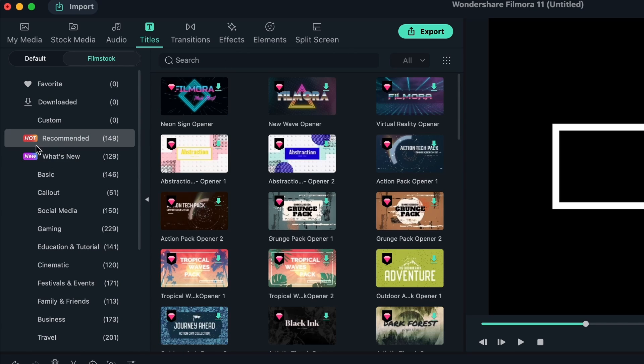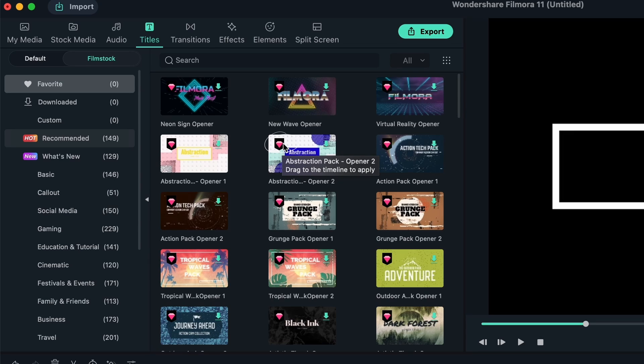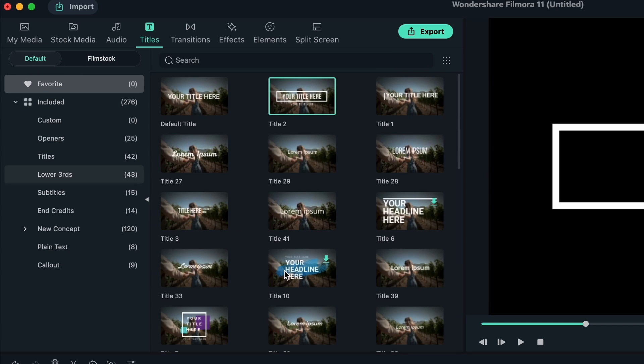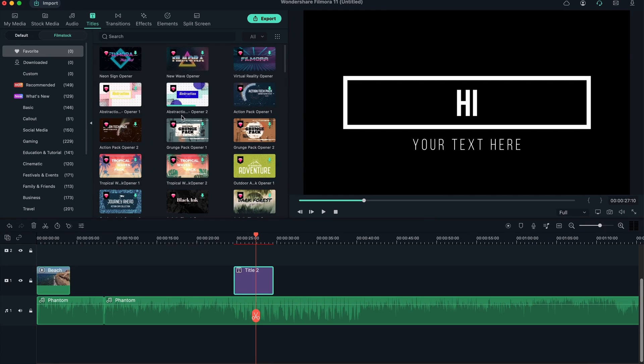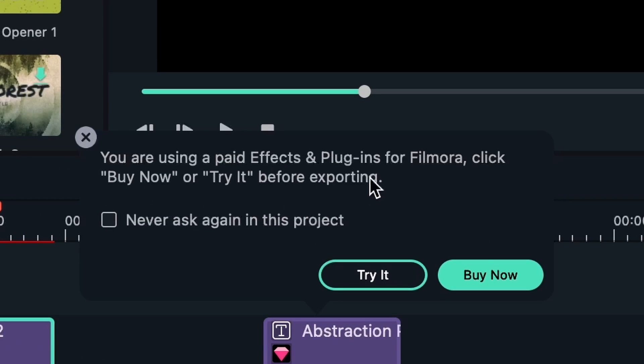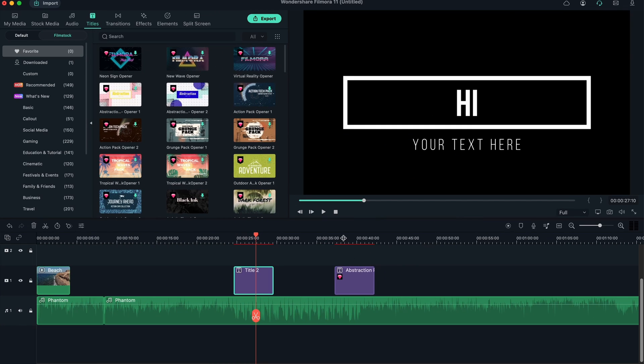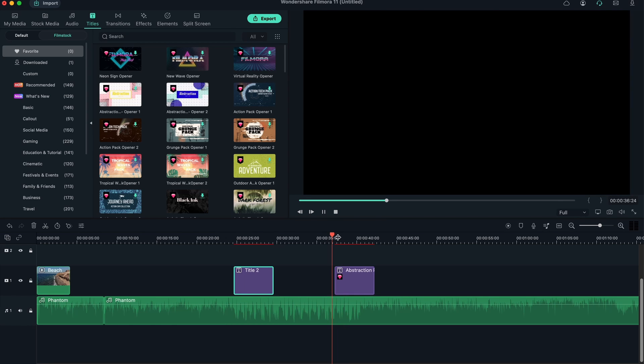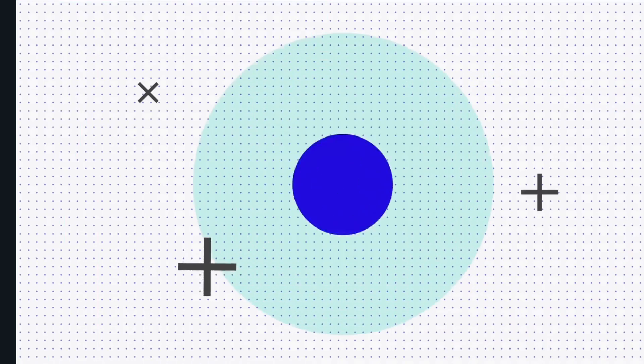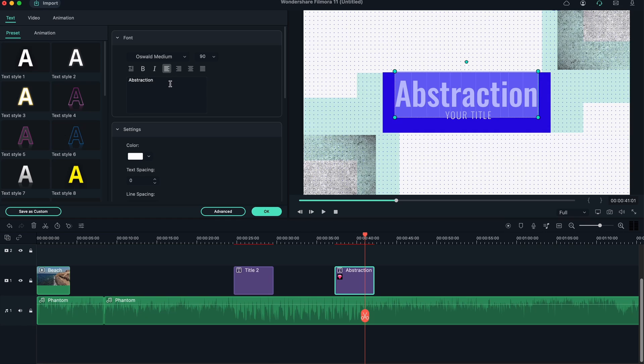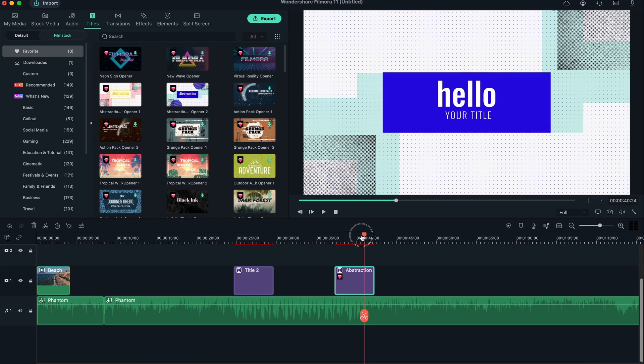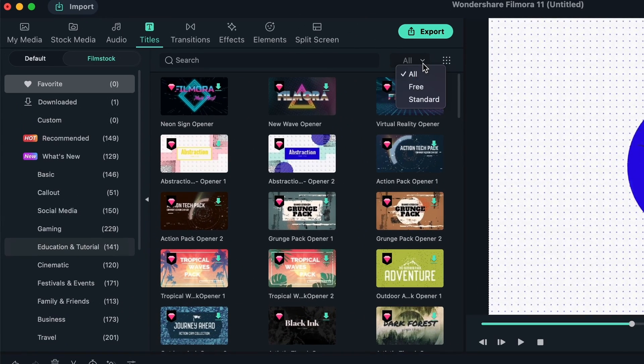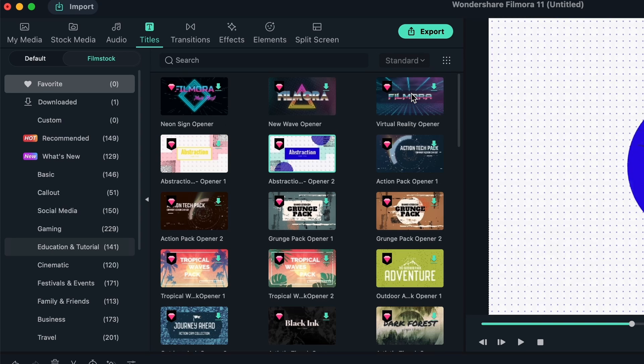We then have Film Stock with really awesome text. We have basics, festivals and events, birthdays and such - they're all categorized. Here we have another icon we didn't have previously - this diamond icon. These things are elements you need to pay for. They're not free to use like the ones in the default tab. If I were to download this and apply it onto my thing, I'm seeing the message: you're using a paid effect. Click buy now or try it before exporting. You get to try it, see how you like it, and then export it. You can filter for free ones if you don't want to use the diamond ones.